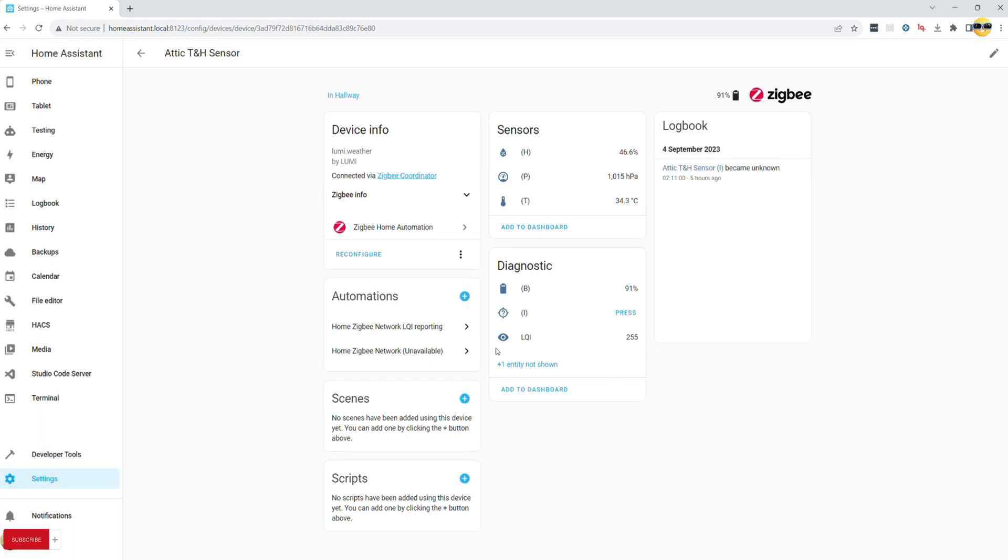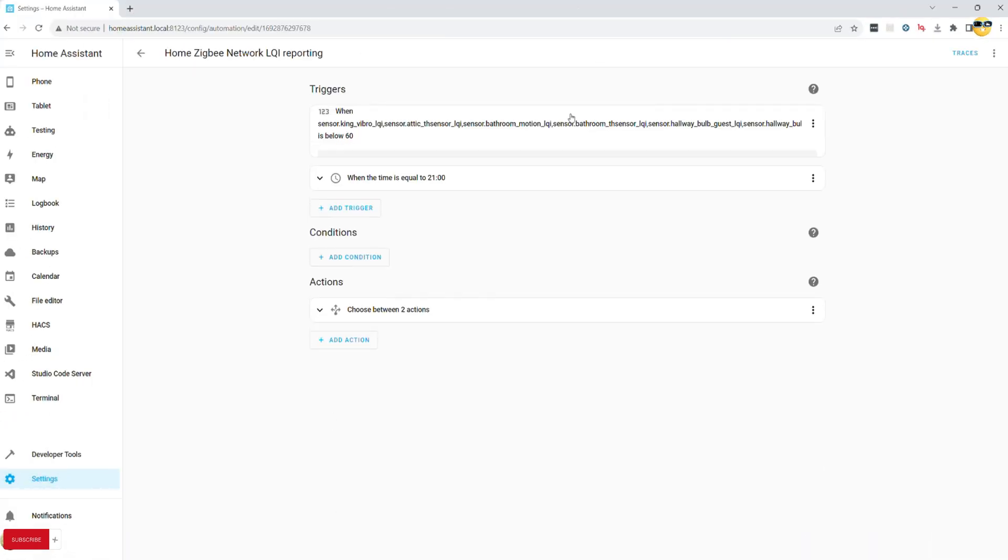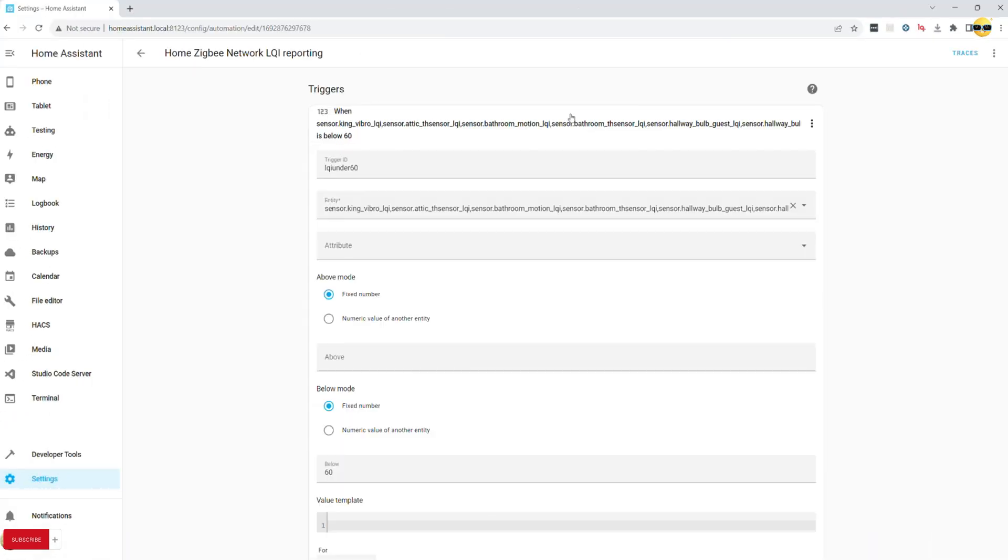The easiest way to do it without generating too many standalone triggers is to effectively list all LQI entities through YML as shown here.